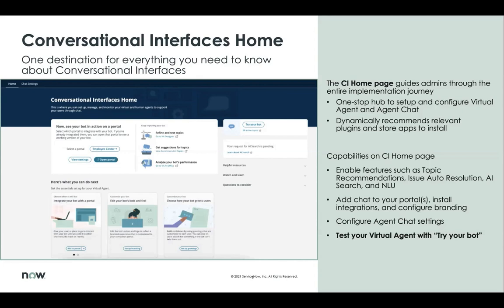Capabilities on the homepage include the ability to enable features such as topic recommendations, issue auto-resolution, and search in NLU. You can also add chat to your portals, install integrations, and configure branding. You can configure agent chat settings, and you can test your virtual agent with Try Your Bot.